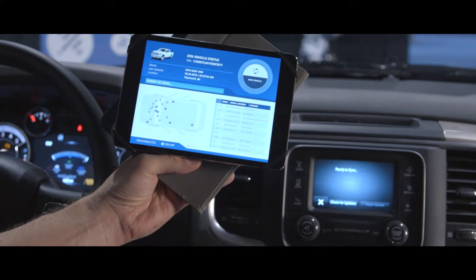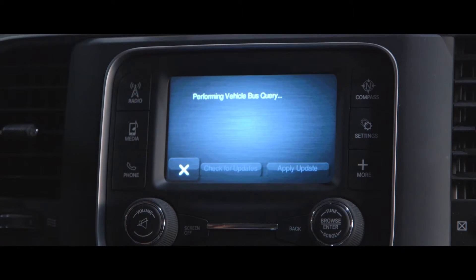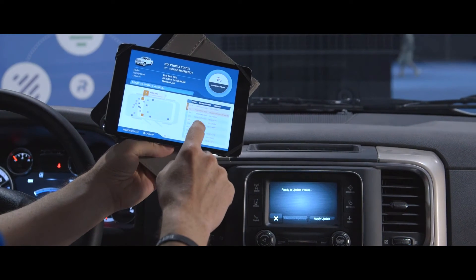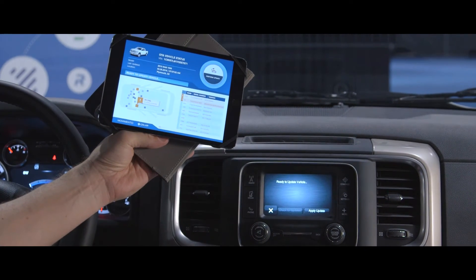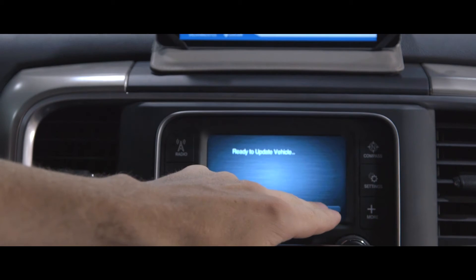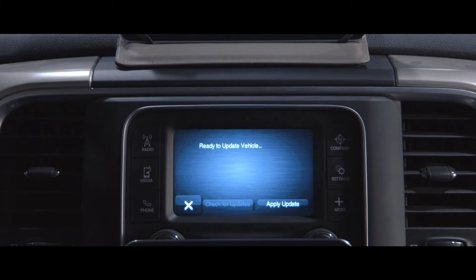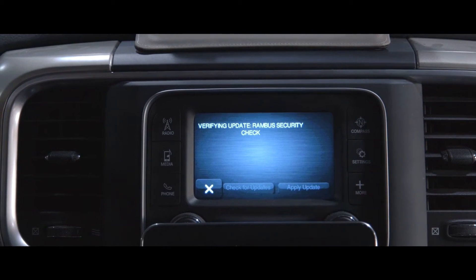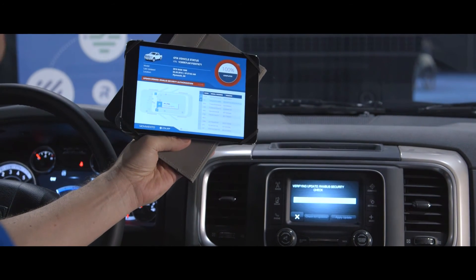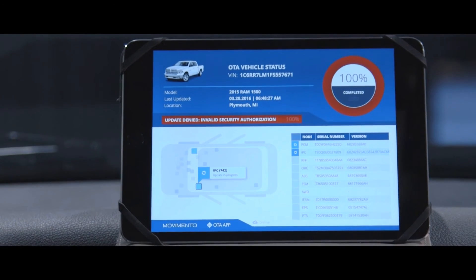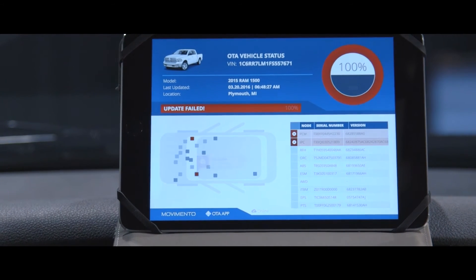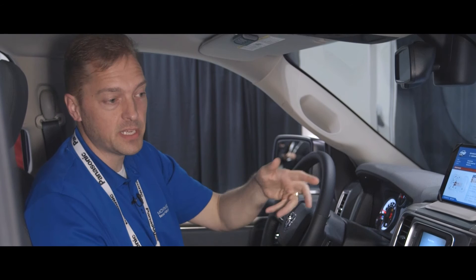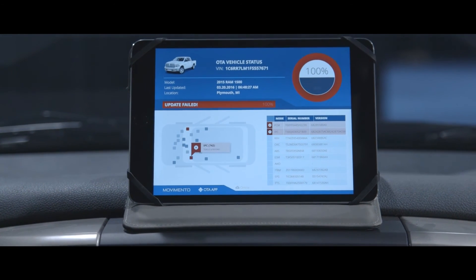I'm going to reconduct the entire demo now. Again, we're performing a bus query on the vehicle. The PCM and the instrument panel cluster are now ready to be updated. This time when I attempt to apply these updates and we send these files to Rambus for a security check, they will now fail the security check by design. And the app now shows an update failed. This represents a scenario where somebody has slipped in unauthorized software in an attempt to get it on the vehicle.